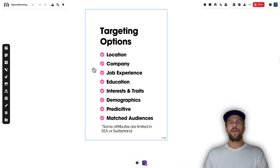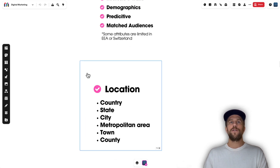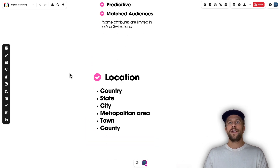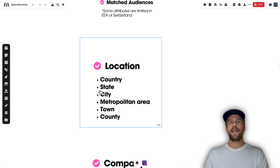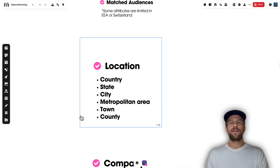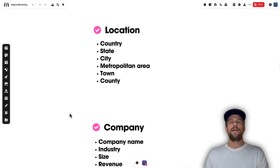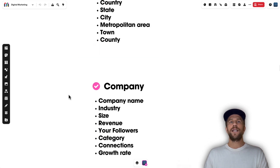For location, you can target by country, state, city, metropolitan area, town, and county. You can't do radius targeting or target by zip codes like other platforms such as Meta or Google Ads, so just keep that in mind.